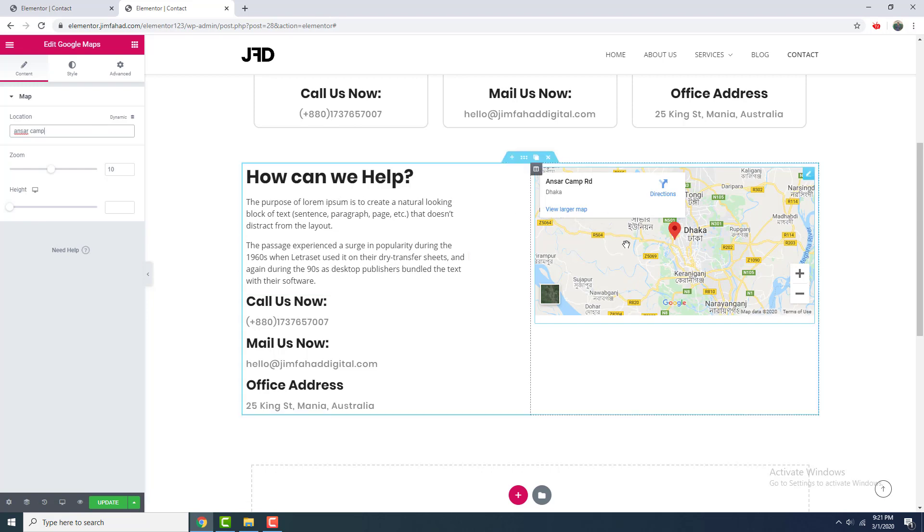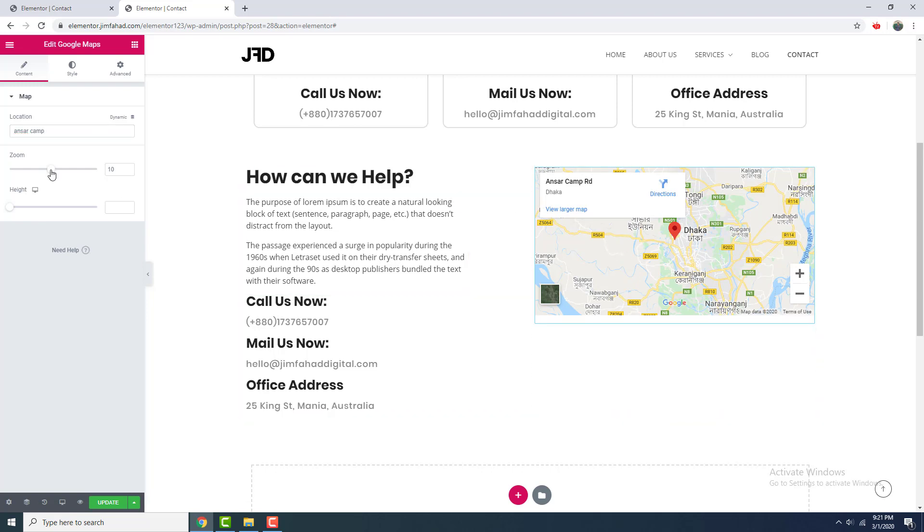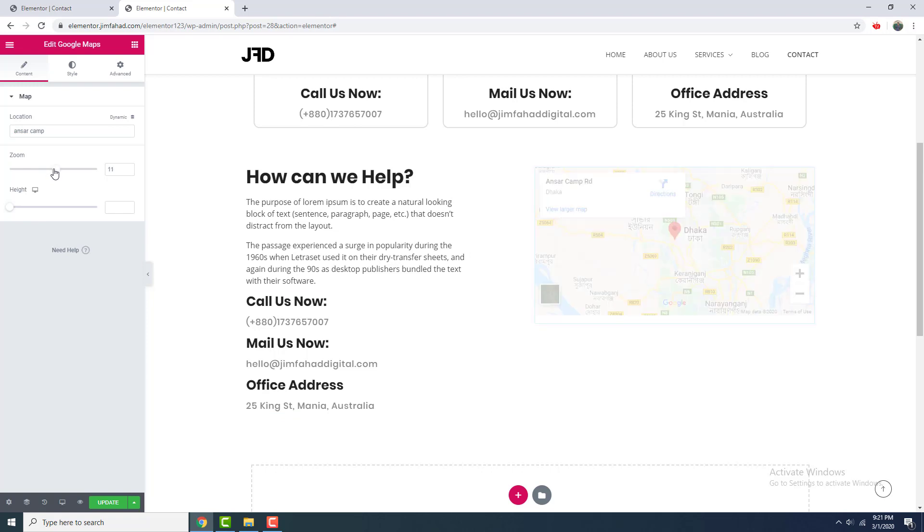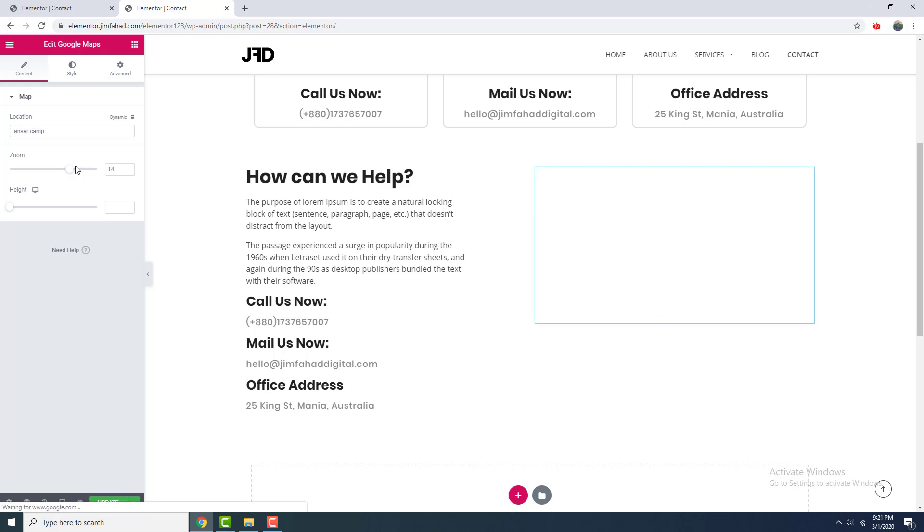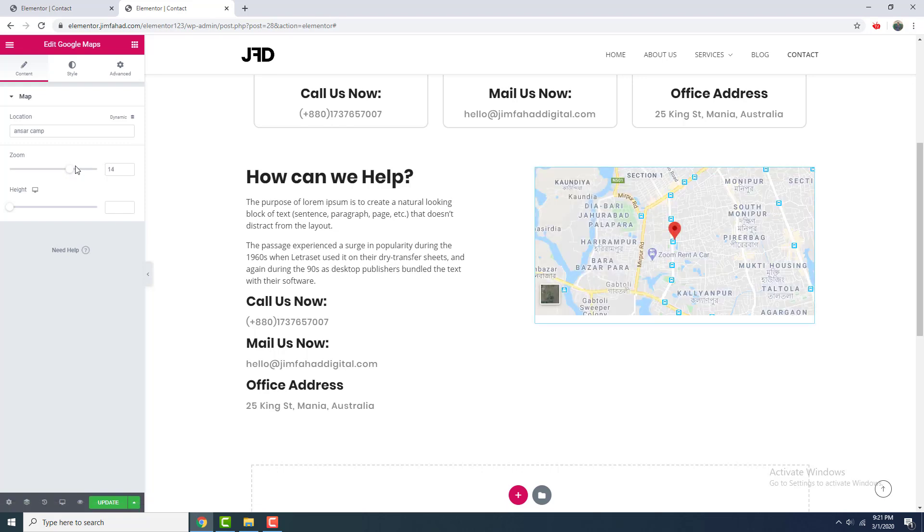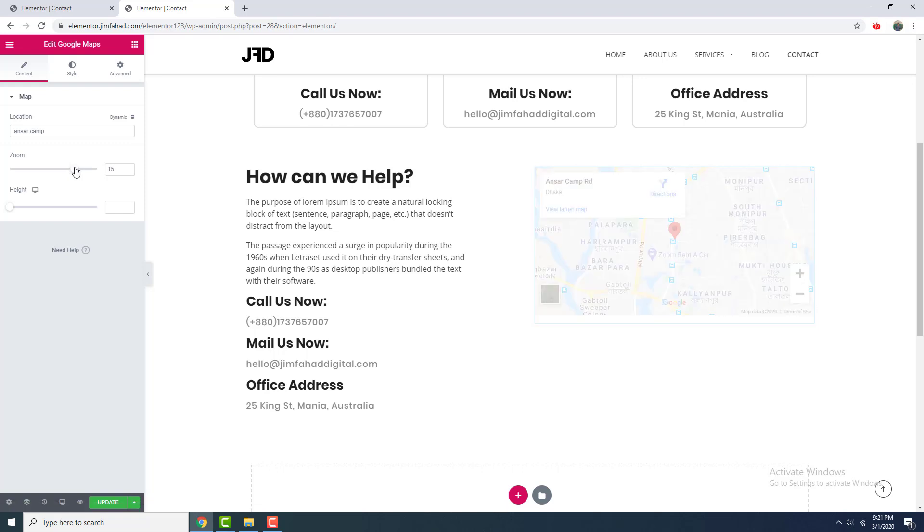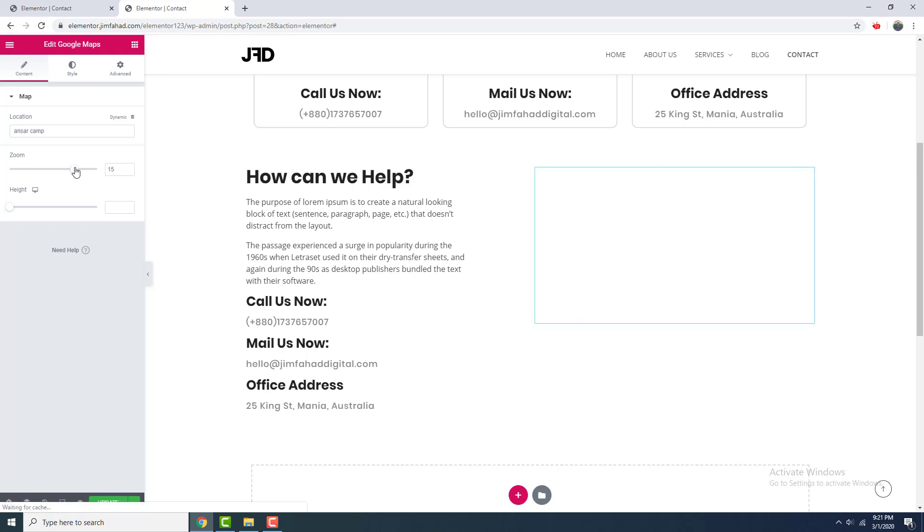And my address is shown here. I want to zoom it a little bit, so I drag it right here like that.